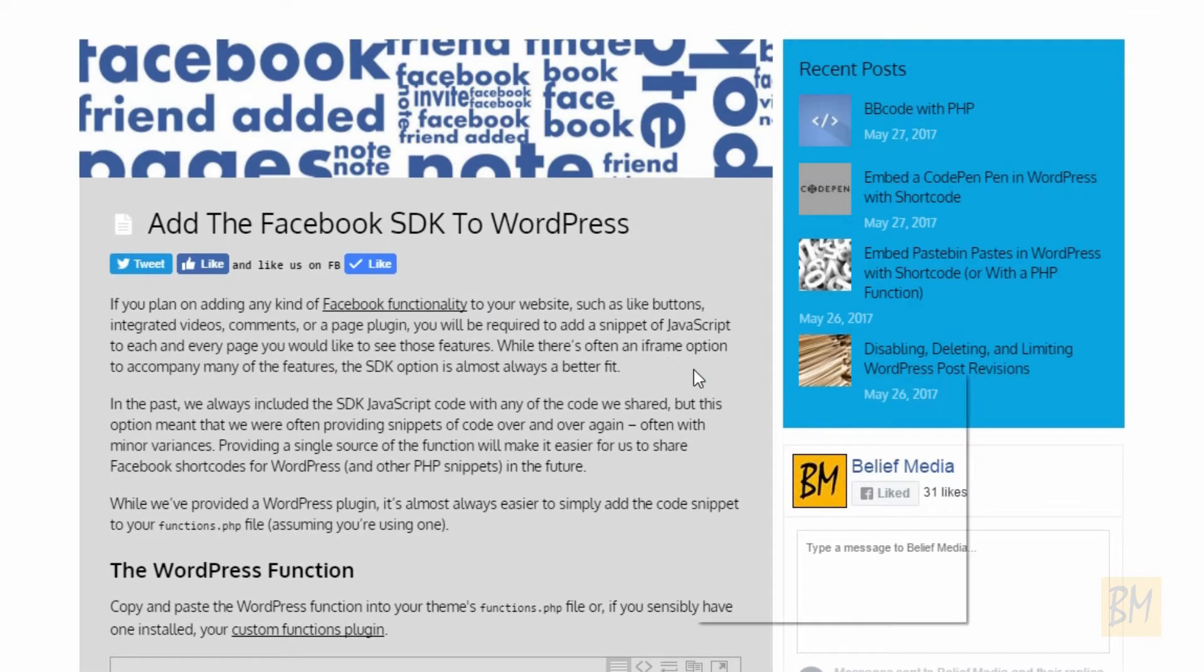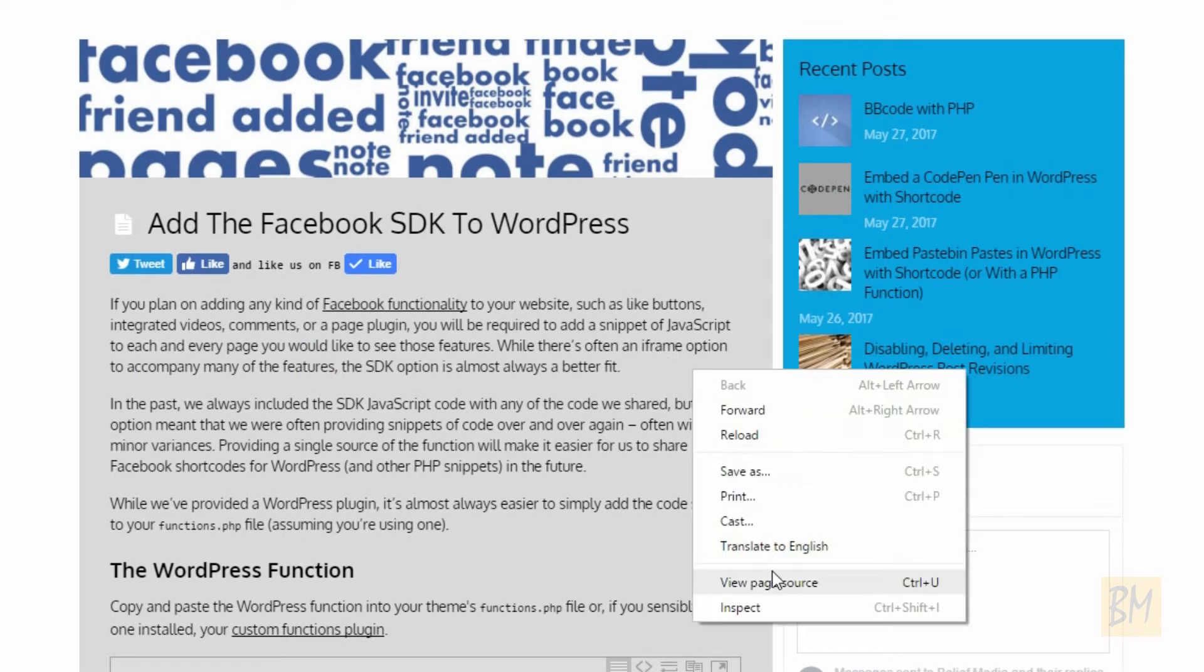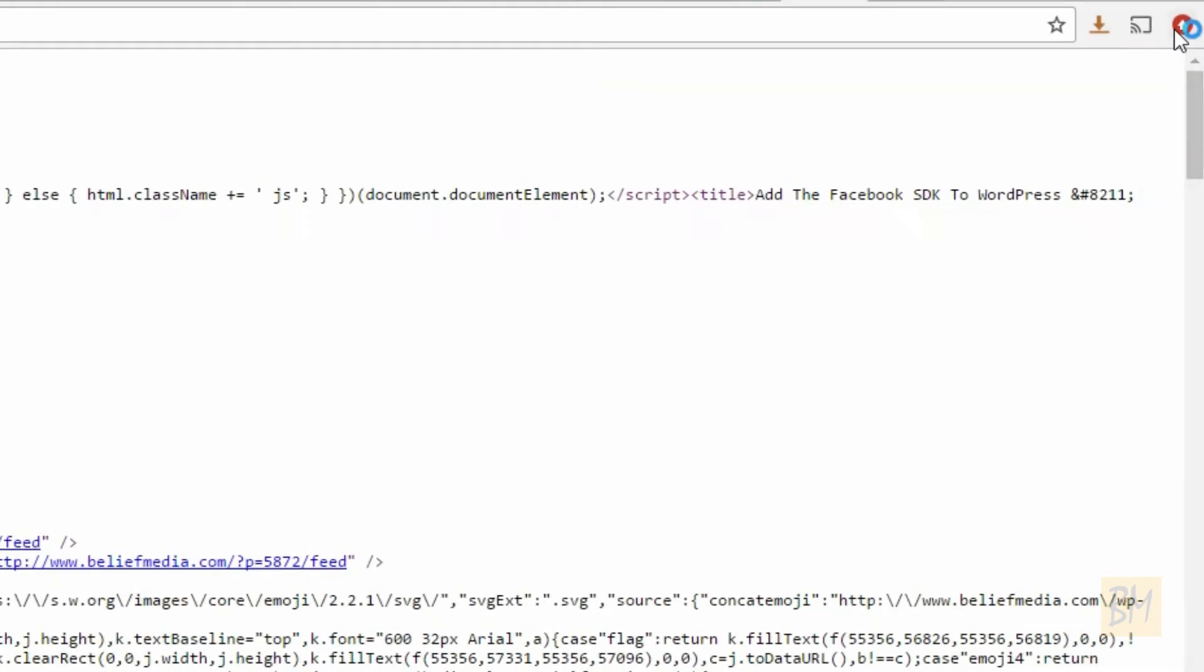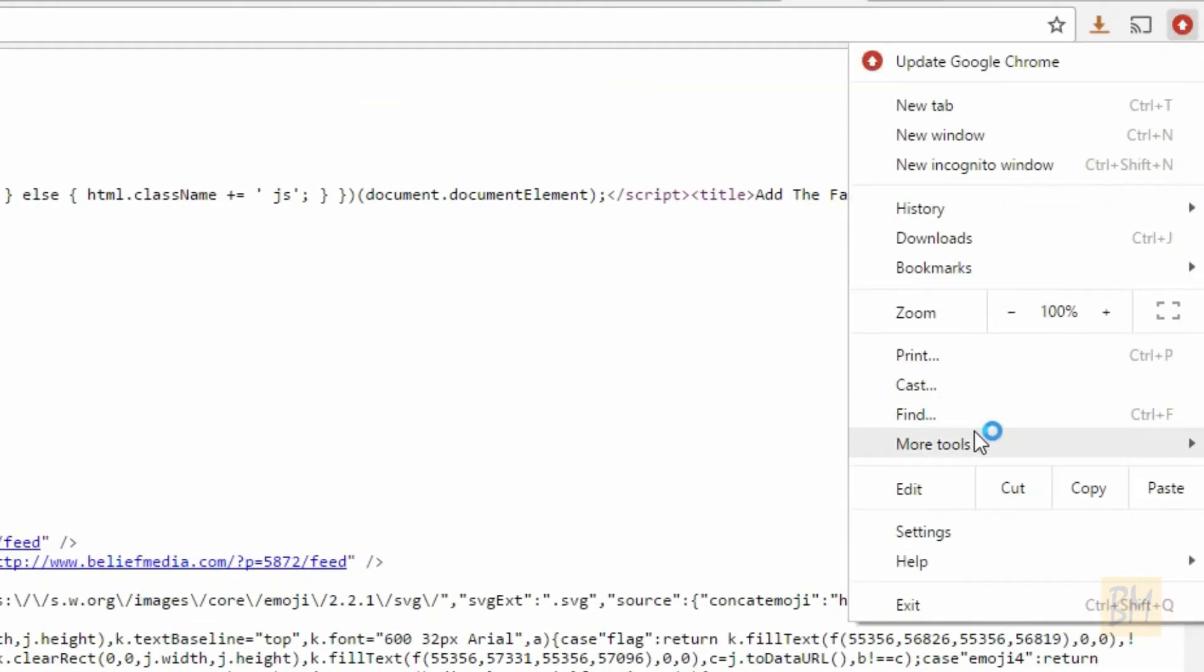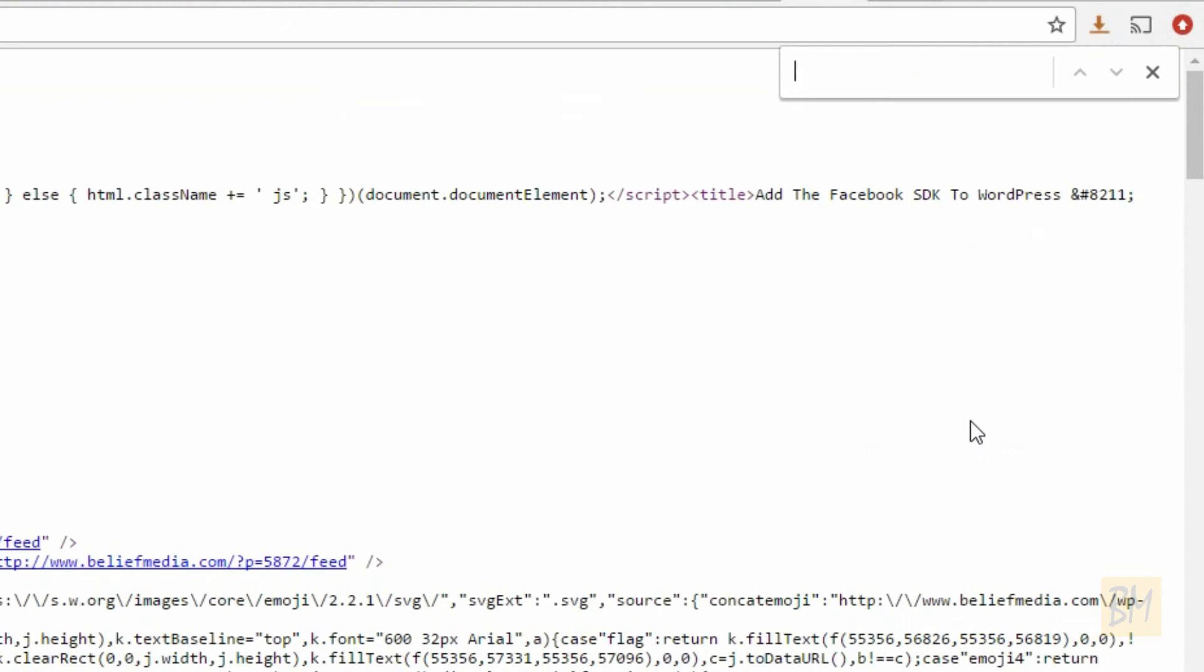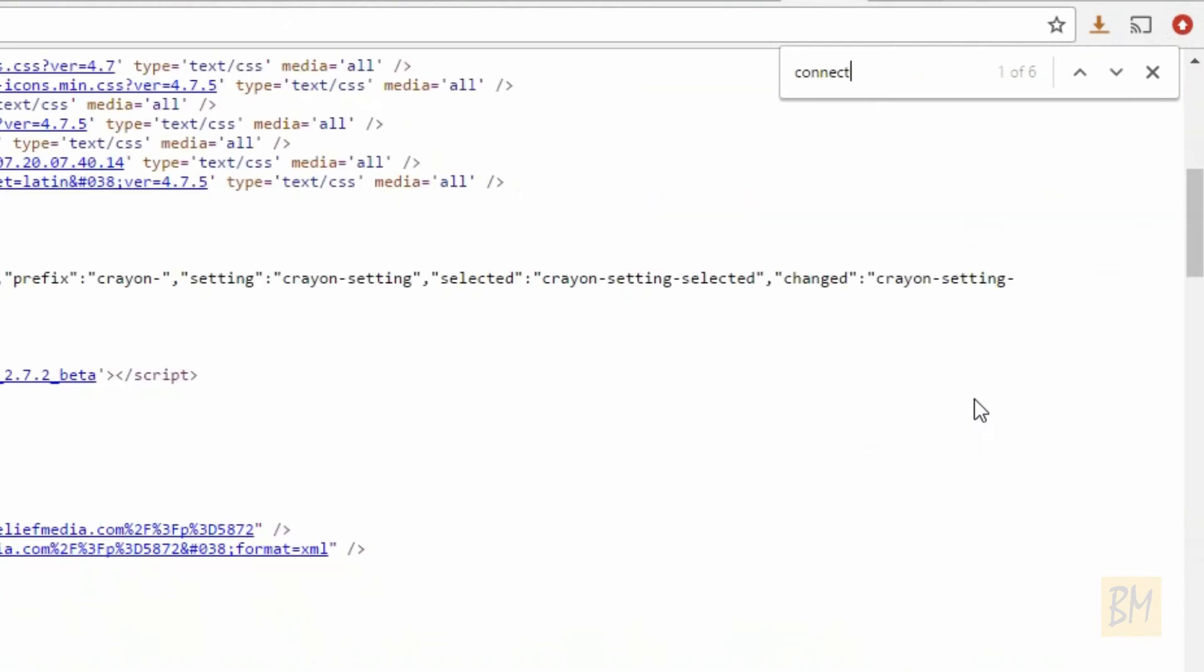Some themes install the Facebook SDK code by default. To check if the code already exists, view your website source code and look for connect.facebook.net.